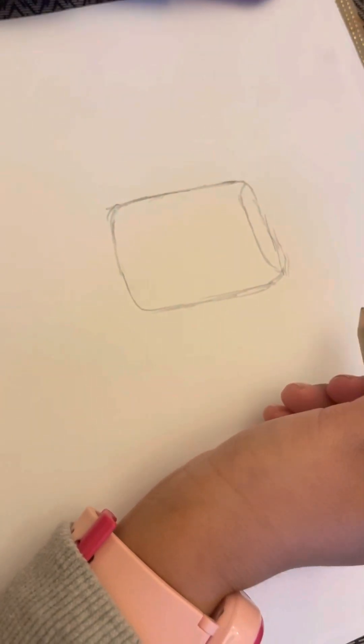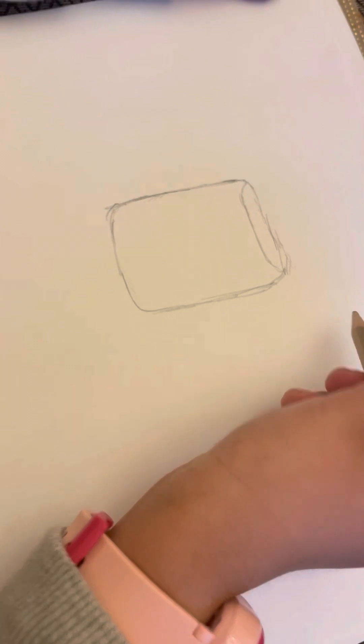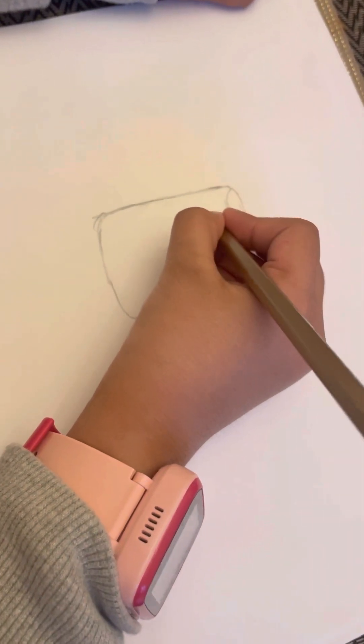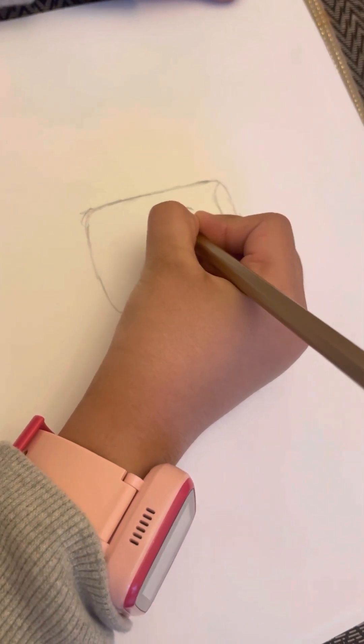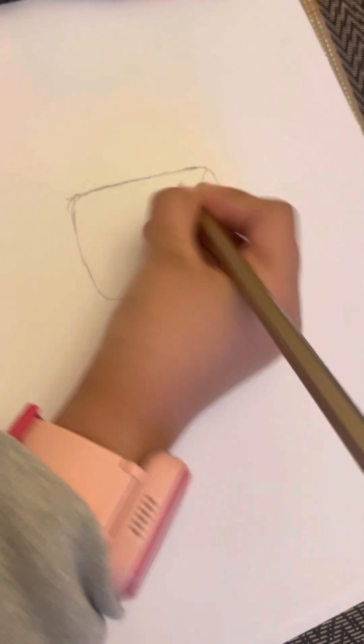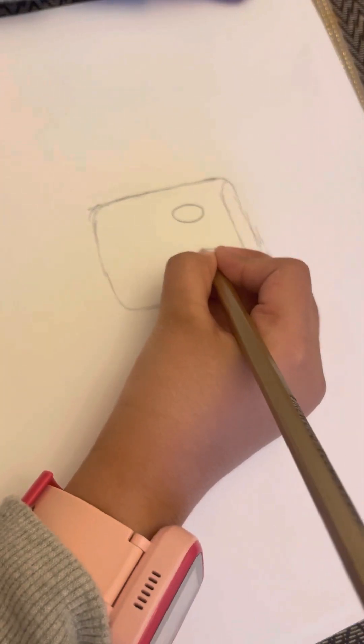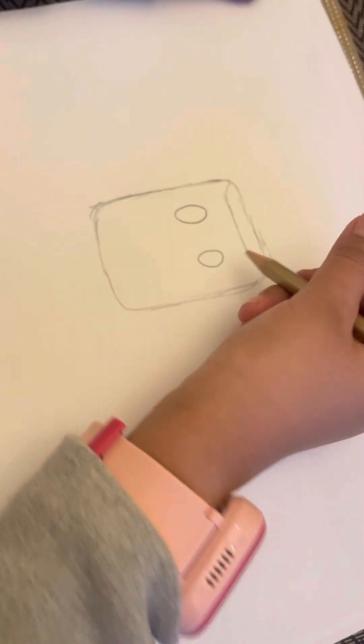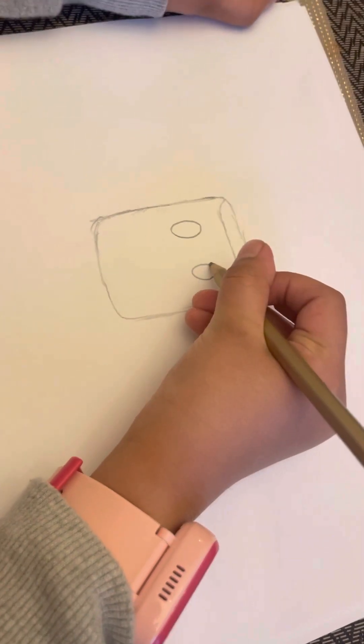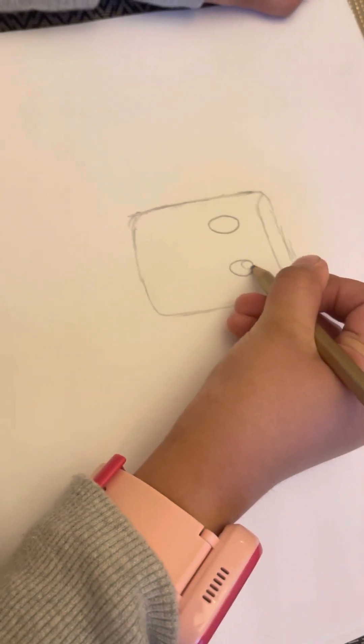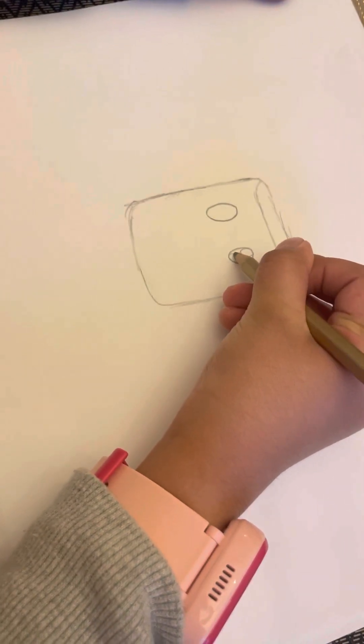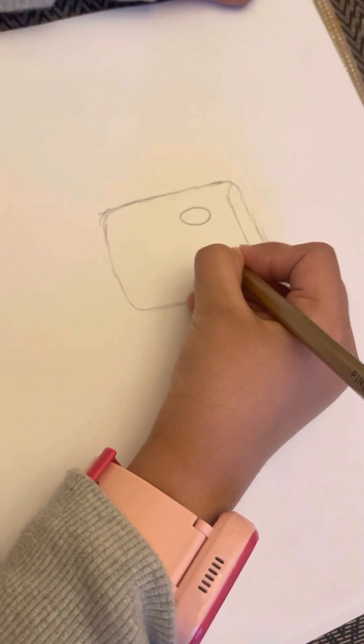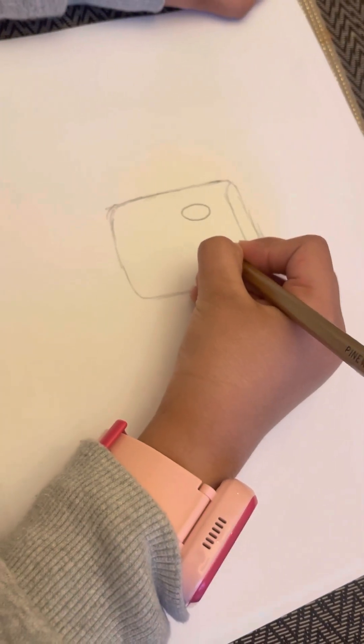We're gonna draw the eyes. So I'm gonna draw this side and this side. To make it look cute, I'm gonna draw two shines in the eye and color in these spots.